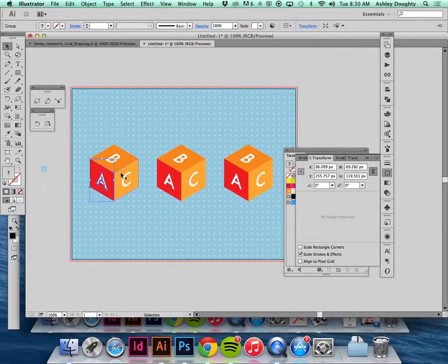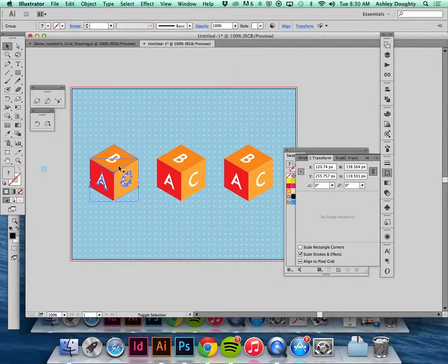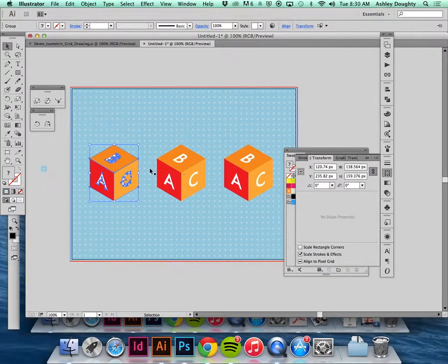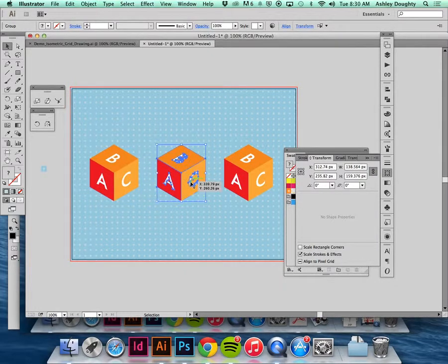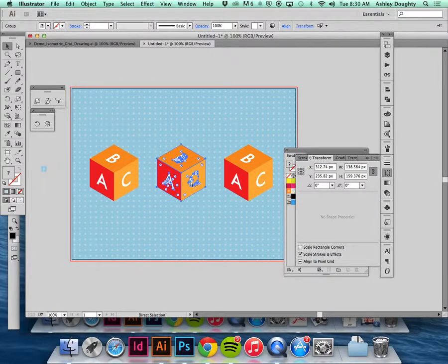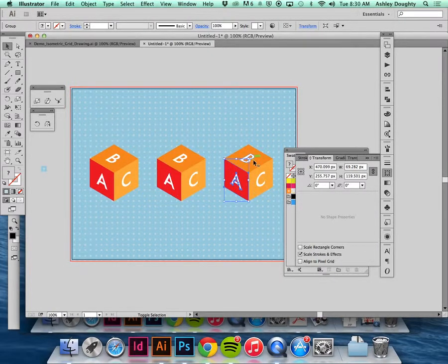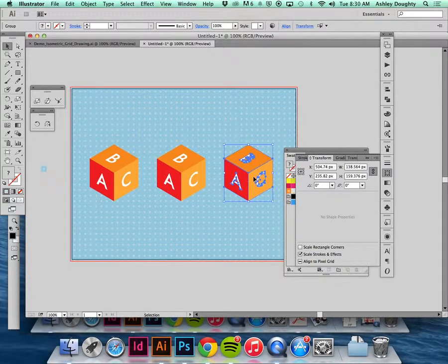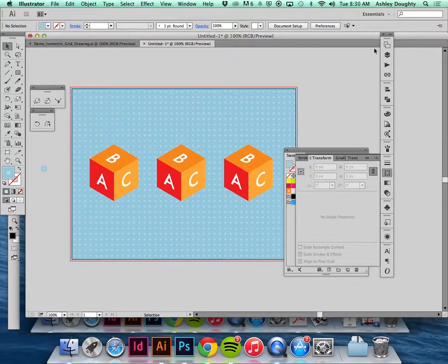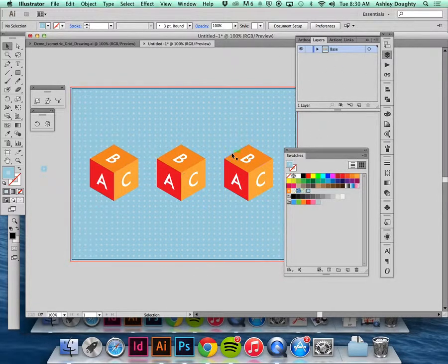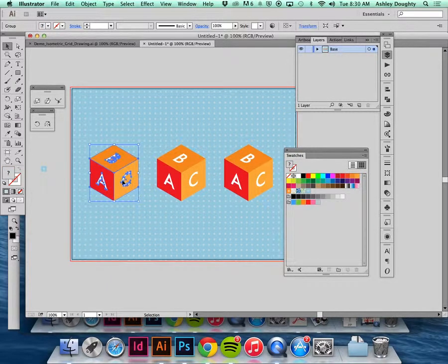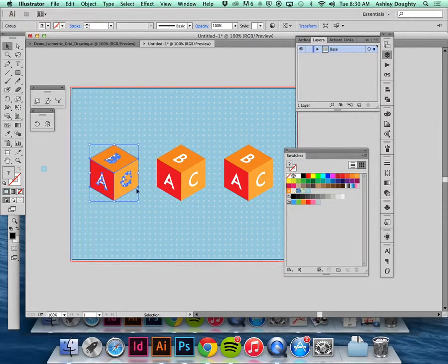To do that it's just going to be a matter of rotating it. I'm going to group these together. This is my base layer, I'm going to do command C to copy this.